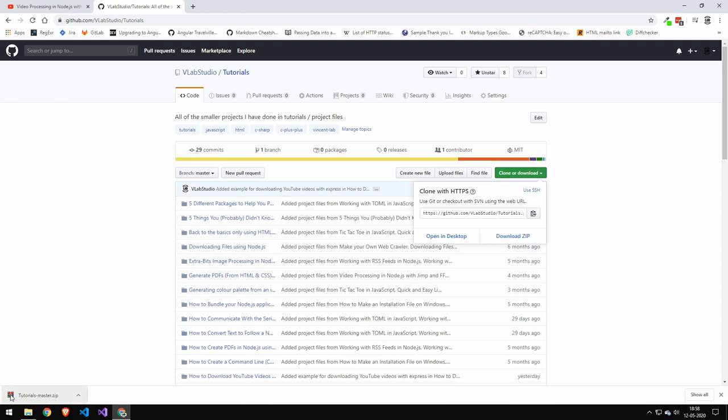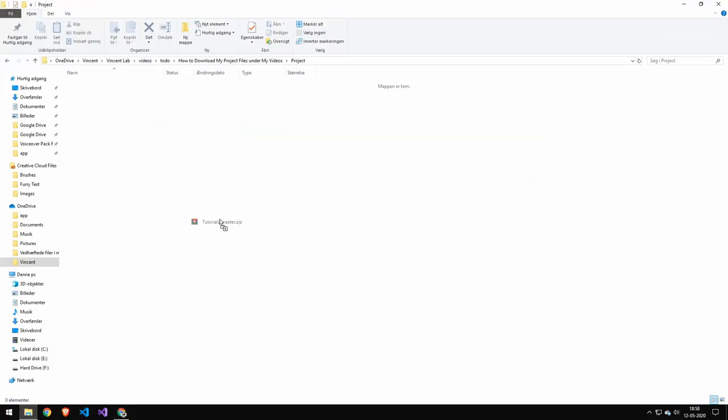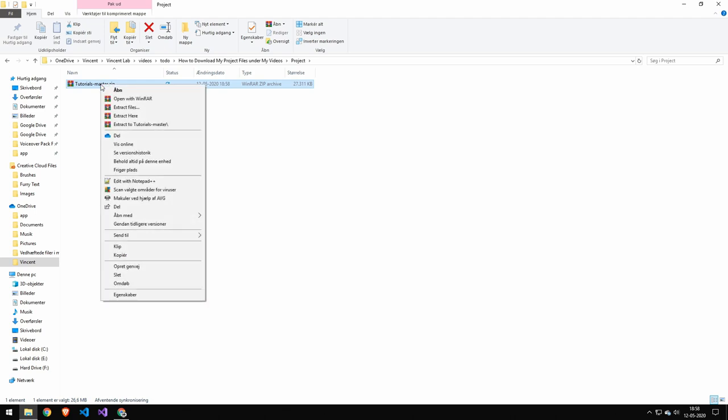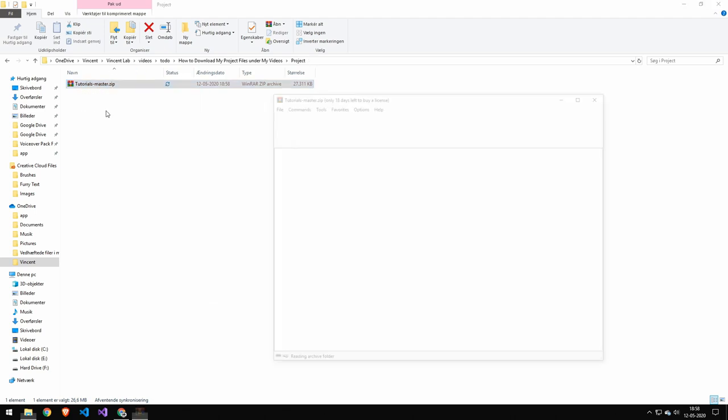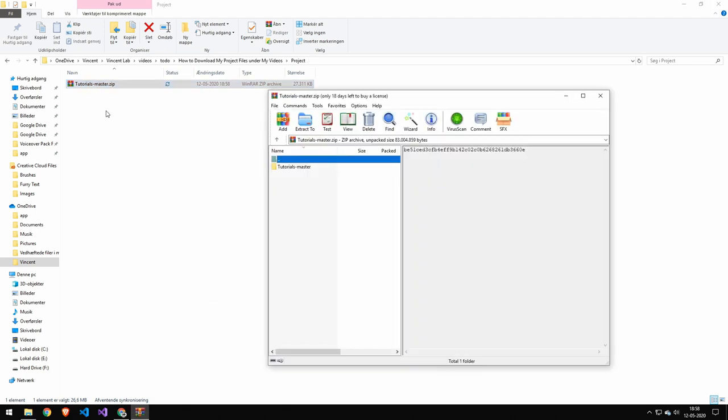Once the project files have been downloaded, you can drag them into a folder of your choice and double-click on it. Now this is a zip file, and I'm using WinRAR to open this, but you could also use any zip program. Usually there's one installed on your operating system.